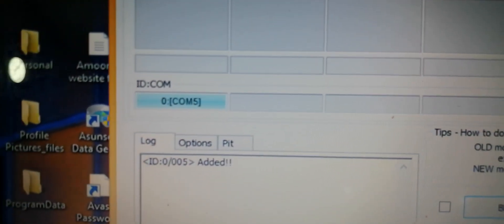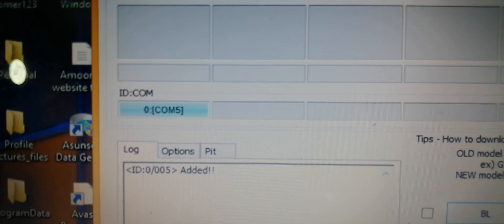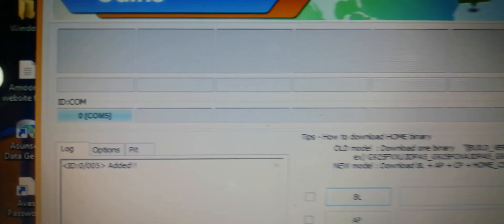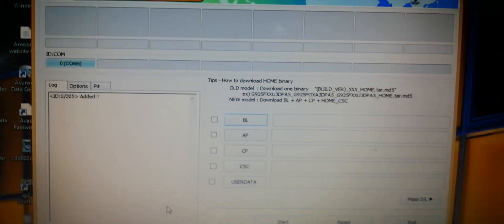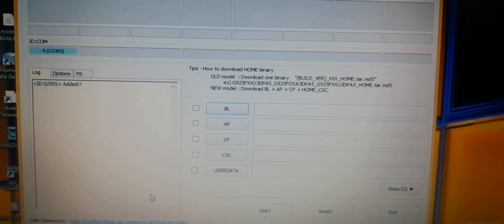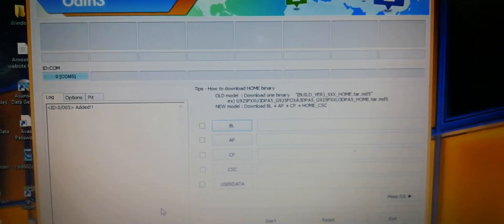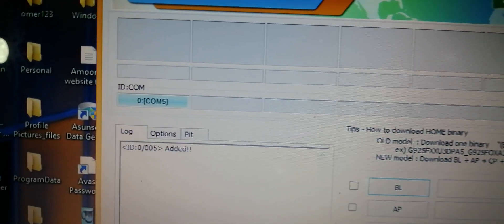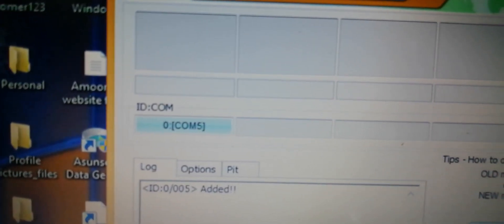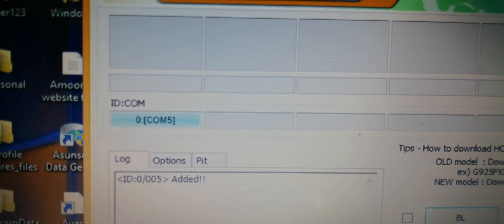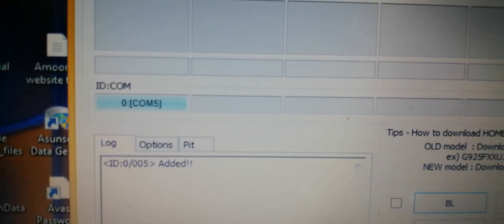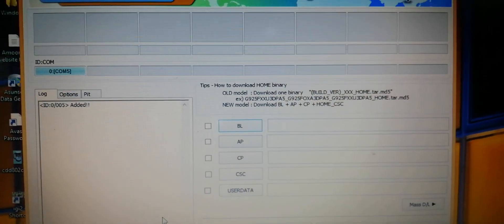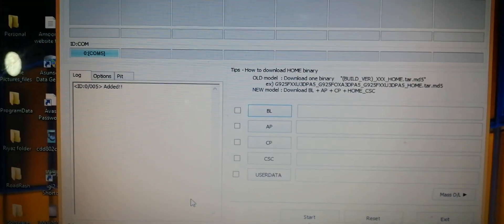As you can see guys, my device is showing below as COM5. If somehow your device isn't showing, then you have to reinstall your device drivers.